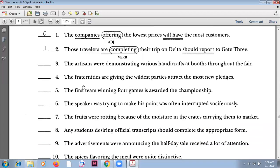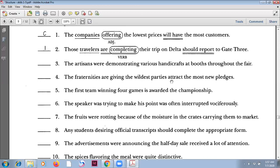Number four: 'The fraternities are giving the wildest parties attract the most new pledges.' Subject: 'the fraternities'. Verb: 'are giving'. Object: 'the wildest parties'. Then 'attract' is a second verb — so this is incorrect. You have to change it: 'The fraternities giving the wildest parties attract the most new pledges.' All together, that phrase is the subject, the main noun is 'fraternities' (plural), and the verb 'attract' is also plural.